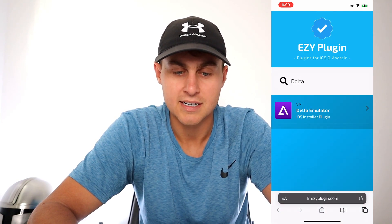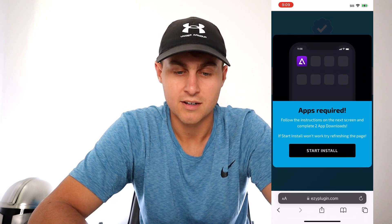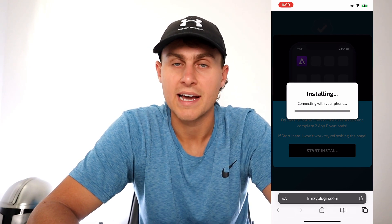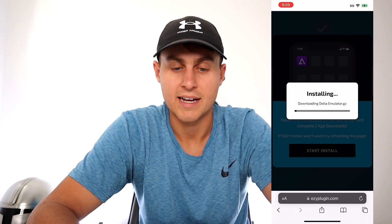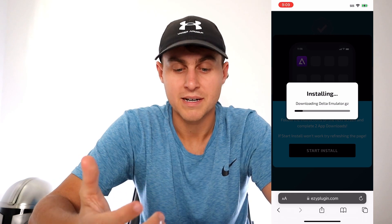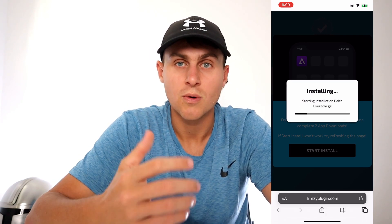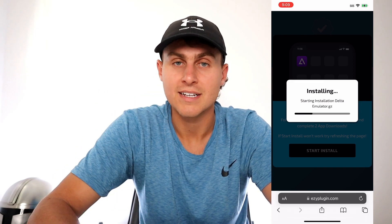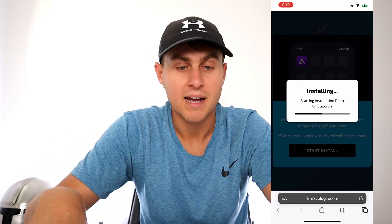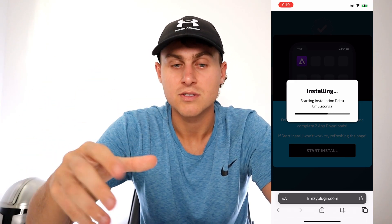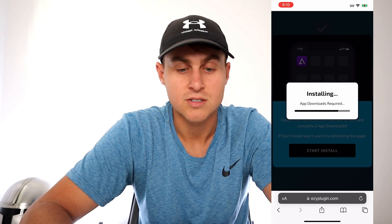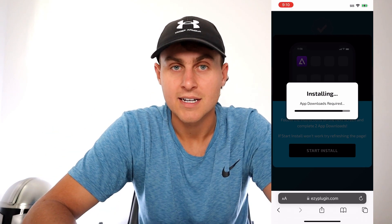You're gonna see Delta emulator iOS and Android installer, so just tap on that. It's gonna pop up — just press Start Install. What that's going to do is connect with your device and download and install the Delta emulator. It's going to take about a minute. In order for this to actually install you are going to need some additional plugin files. Once this black bar finishes downloading it's going to take you to that page.